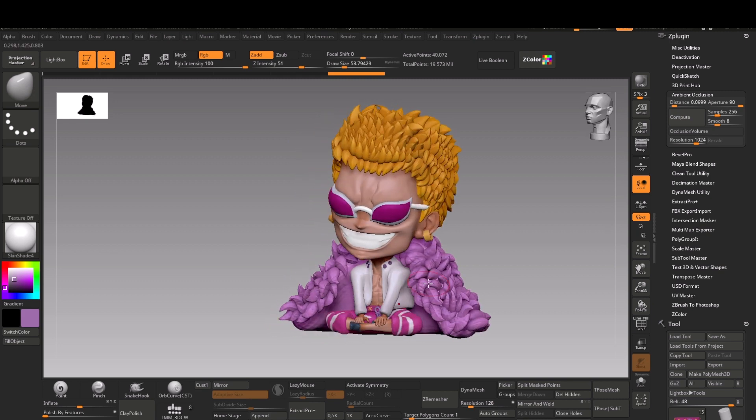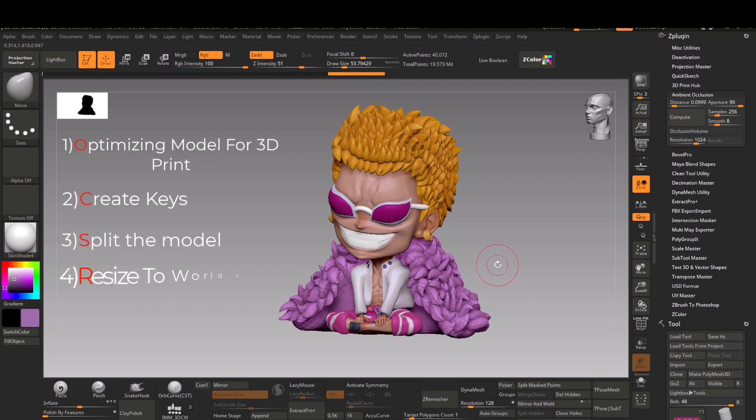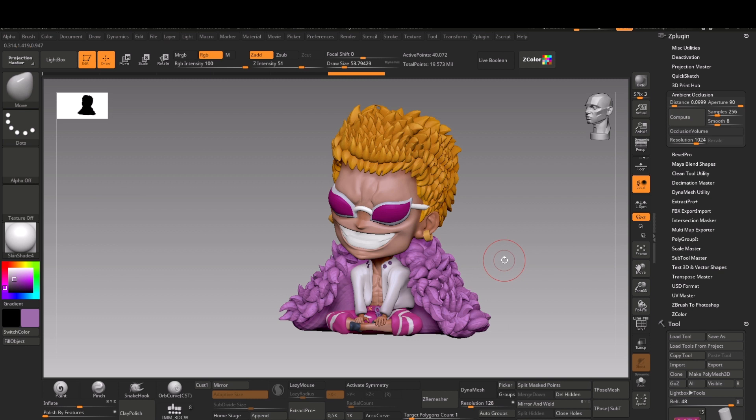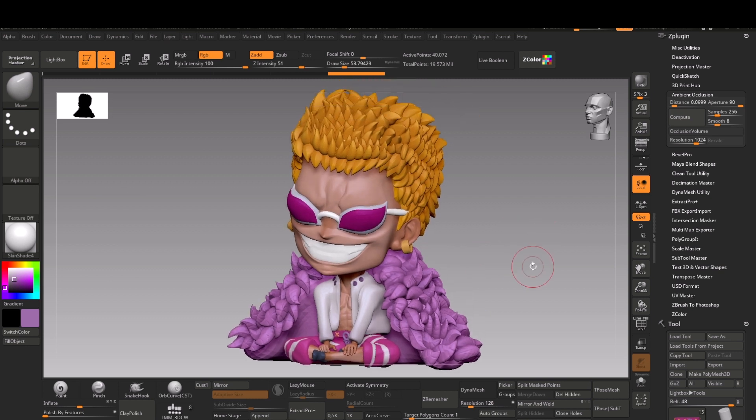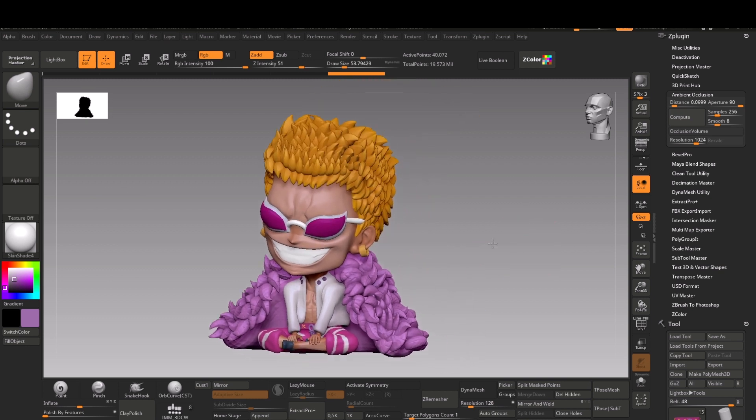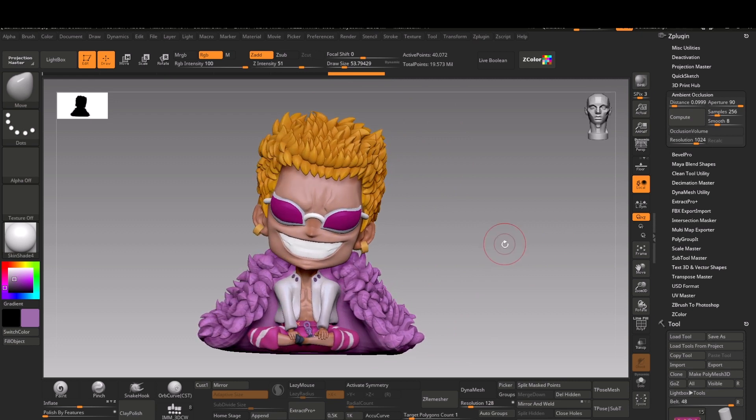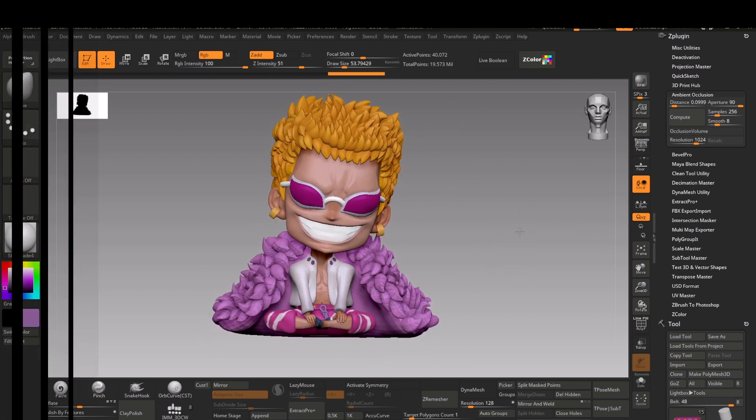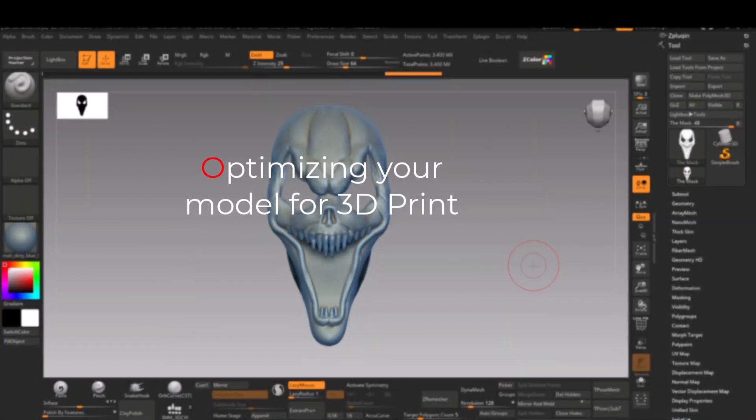Like how to optimize, create keys, how to split the model, and how to resize it accurately. These are some steps you need to take for all your 3D models if you are planning to make them for 3D print. All of these topics will be covered in this video.